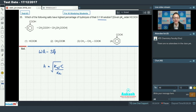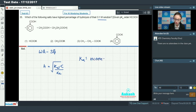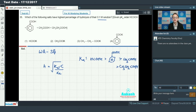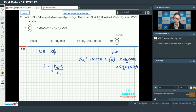The Ka order (reverse of pKa order) is: formic acid > benzoic acid > acetic acid > propanoic acid. So propanoic acid has the minimum Ka value, meaning its salt will have the highest percentage hydrolysis. The answer is option 3.